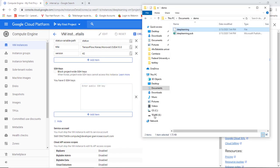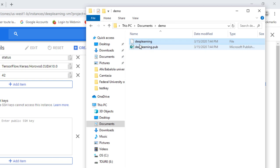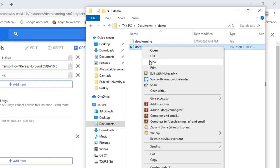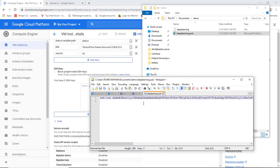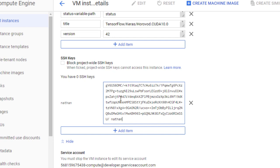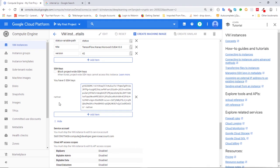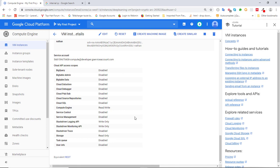Let's go to where we created our public and private key files. Here is the private key and here is the public key. I'll open the public key with a text editor — this is my public key — and copy it and paste it here. As you can see, the username associated with this key is 'nathan'. Click Save.